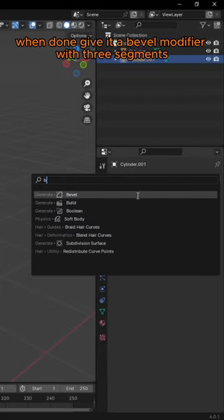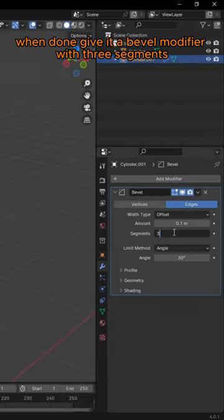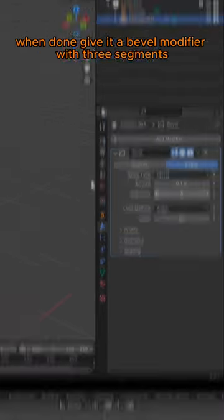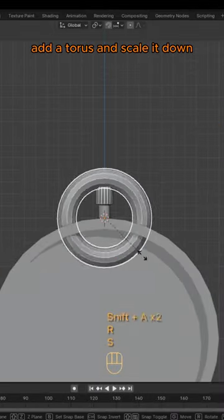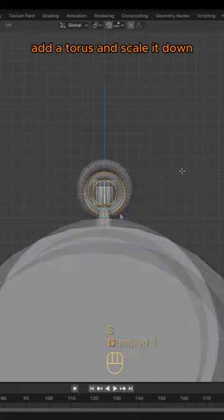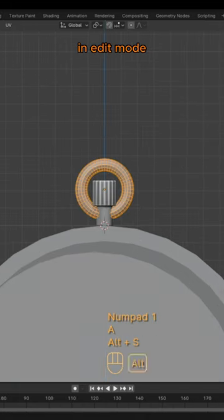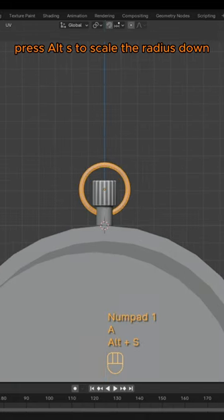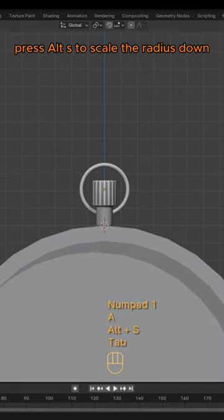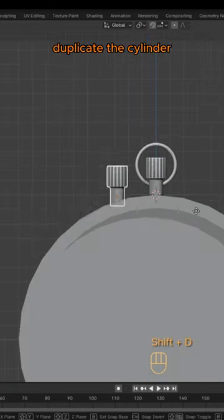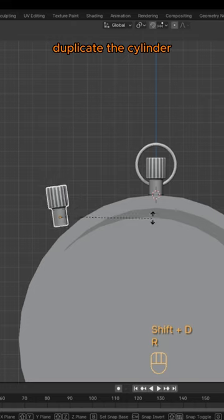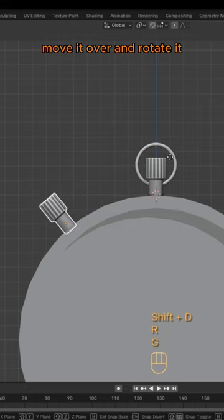When done, give it a bevel modifier with three segments. Add a torus and scale it down. In Edit Mode, press Alt-S to scale the radius down. Duplicate the cylinder, move it over and rotate it.